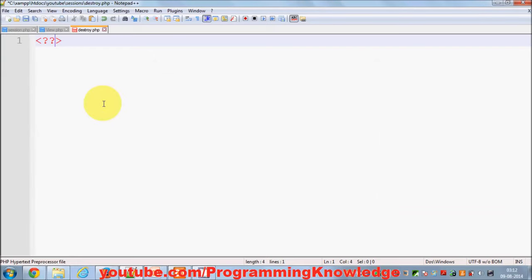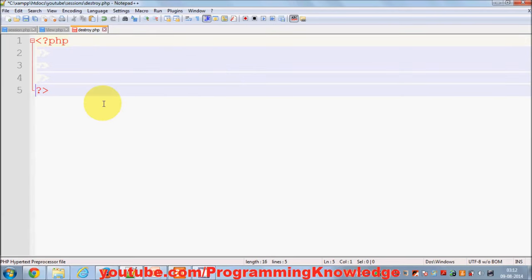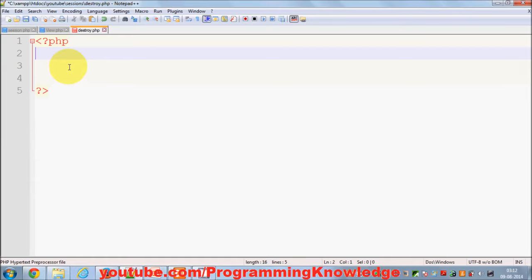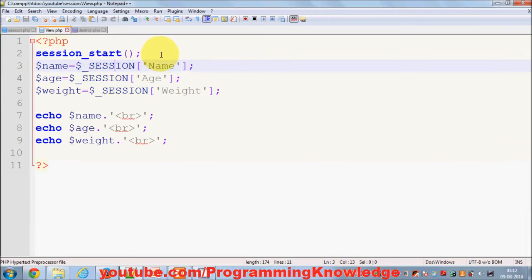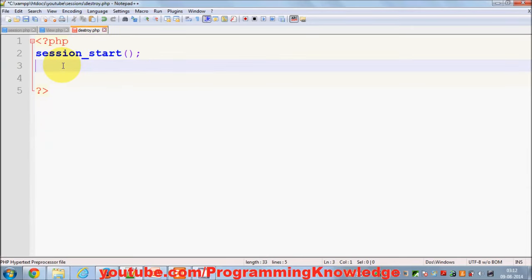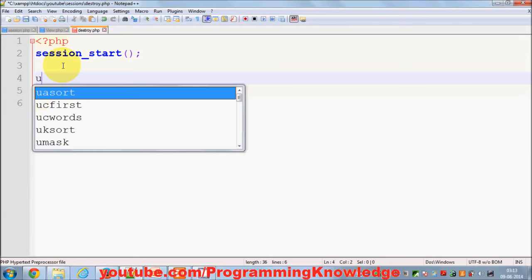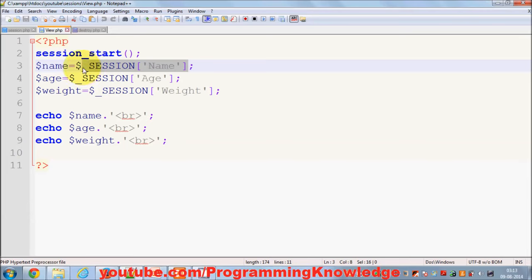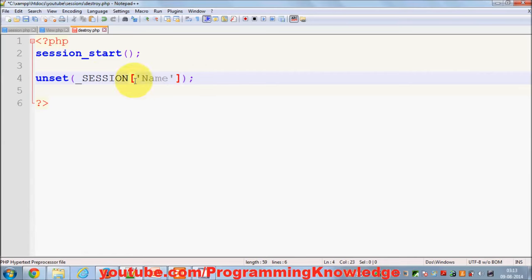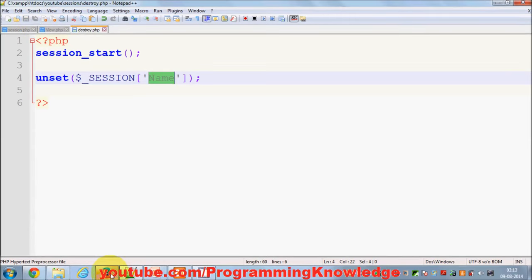In destroy.php I'll add PHP tags. As we learned in the last video, we always need to use session_start() whenever we want to use sessions. So I call session_start(), and then I use the unset() function, which can unset a particular session. For example, I want to unset the name session, so I pass $_SESSION['name'] — that session variable holding the name value will be unset.